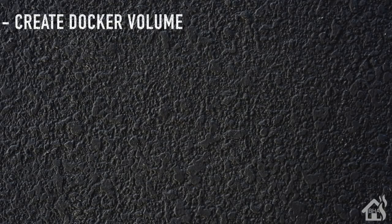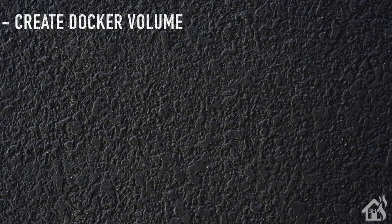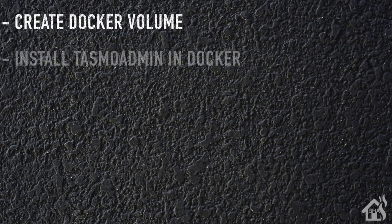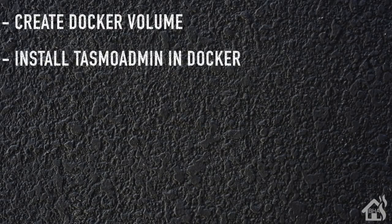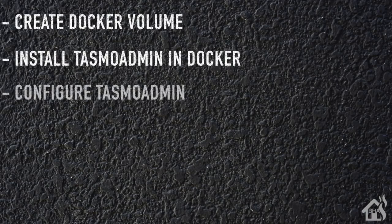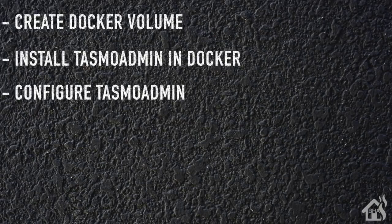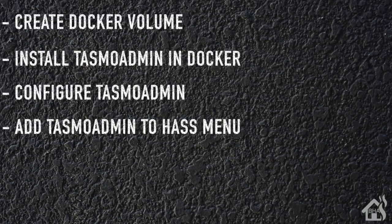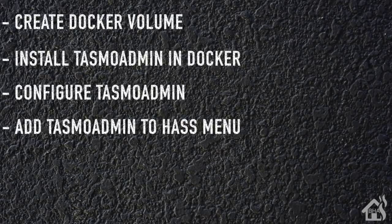So let's do a quick run through everything we're going to cover in this video. For starters, we're going to just create a Docker volume to store all of our data for this particular Docker container. Next, we are ready to install TasmoAdmin in Docker. Once that's done, we're going to do some configuration, and then lastly I'm just going to show you how you can add TasmoAdmin into the Home Assistant menu for easy centralized access. So let's get started.